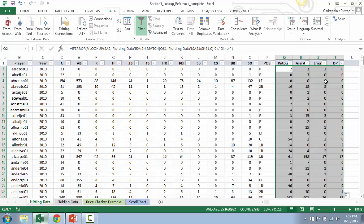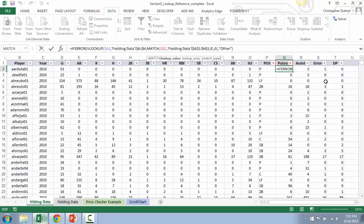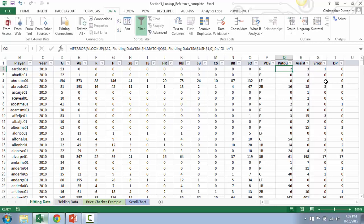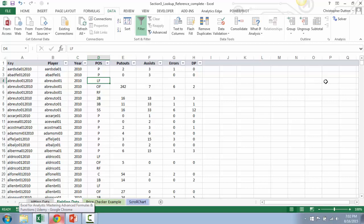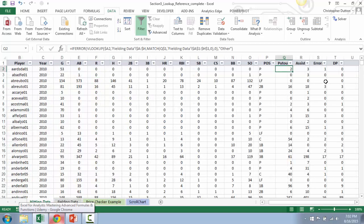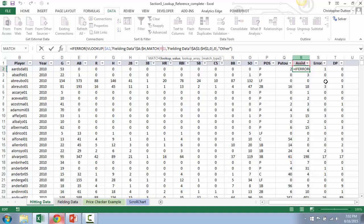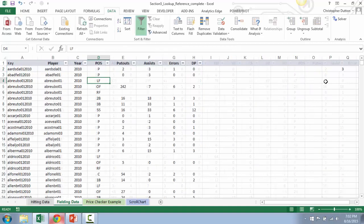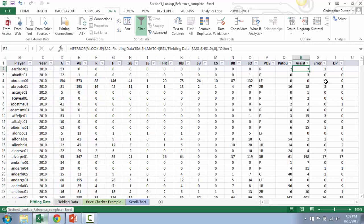So as you can see, the only thing that's changing now in my lookup formula is the lookup value in my MATCH function. So in this case, it's looking up the putouts header name in the fielding data array, which is in the fifth column over. In this case, it's looking up R1, which is the assists header name, which is in the sixth column over. And so on and so forth.